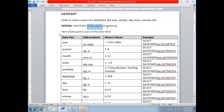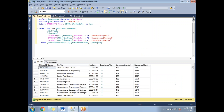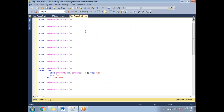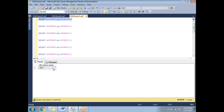Let me show you practically how to write and execute the DATEPART function in SQL Server. In the first line, I'm getting the year from the current date. GETDATE() is the function that returns today's date and time. When I use DATEPART with year, I get only the year — currently 2017.